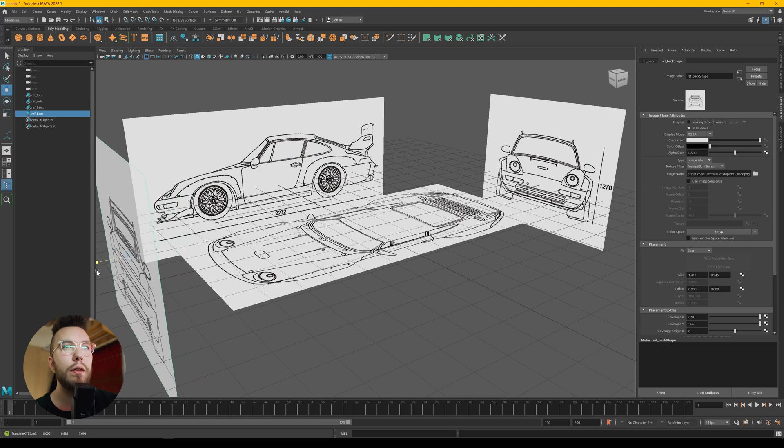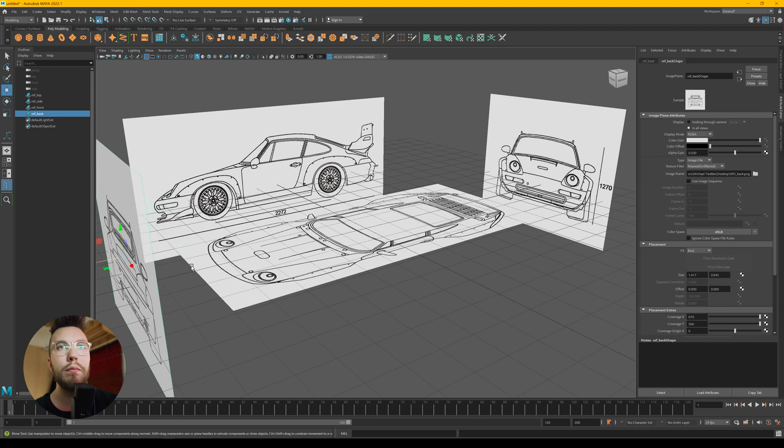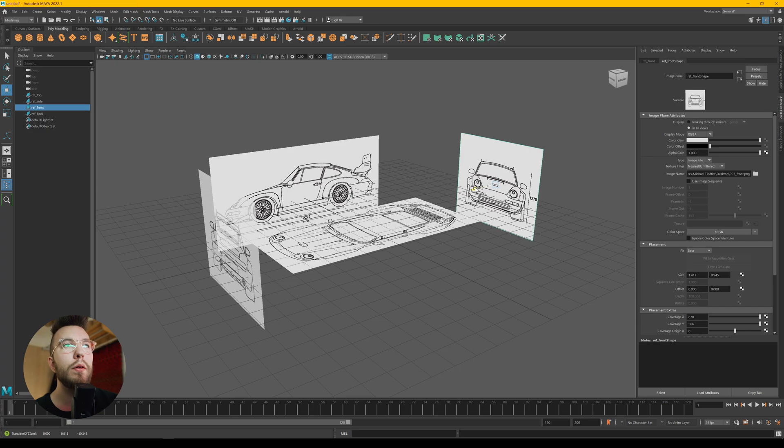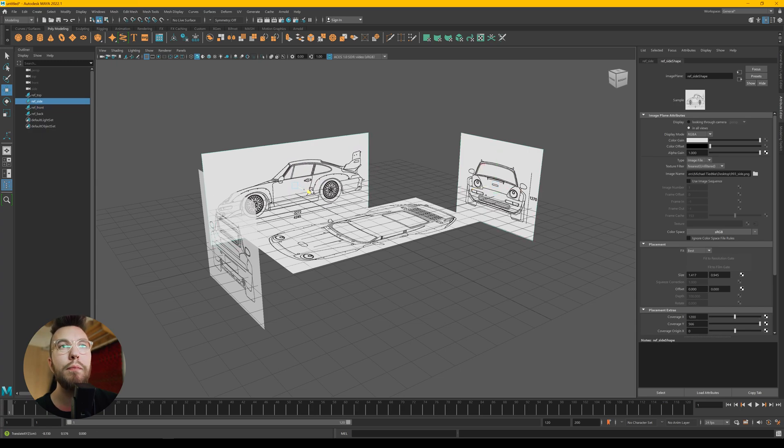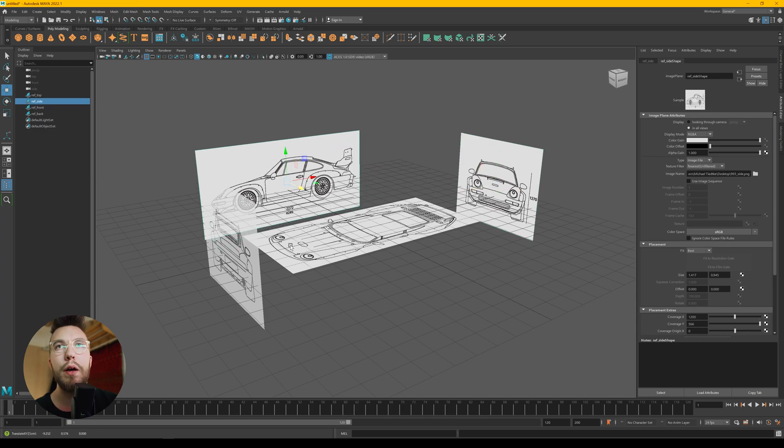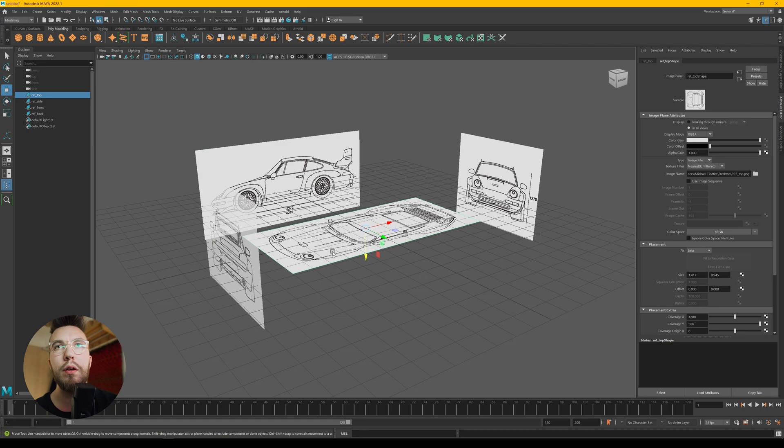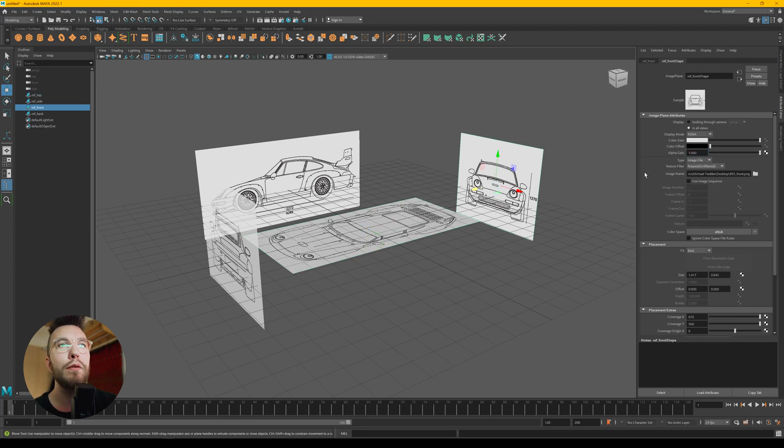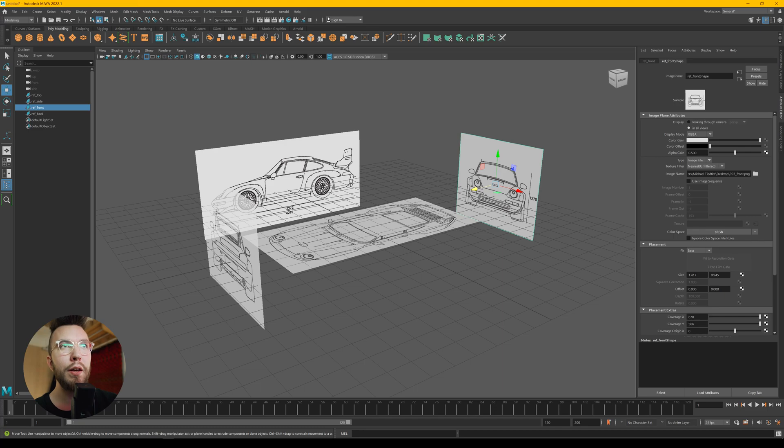You can then go over and lower the opacity on the other images, which makes it easier to work with. So something like 0.5 for each one.